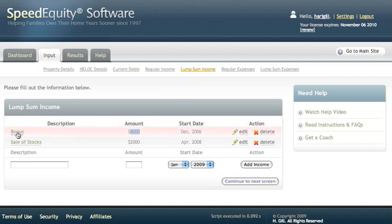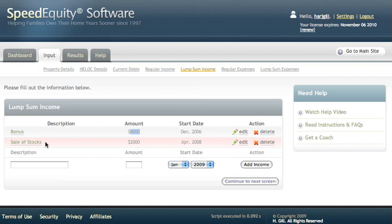Let's say you received a bonus that was completely unanticipated, but it's a once-off income amount. It also includes some Lump Sum Income that you anticipate receiving at a future date. Let's say you decide to sell some of your stocks, and you know exactly what month and what year you're going to do that.